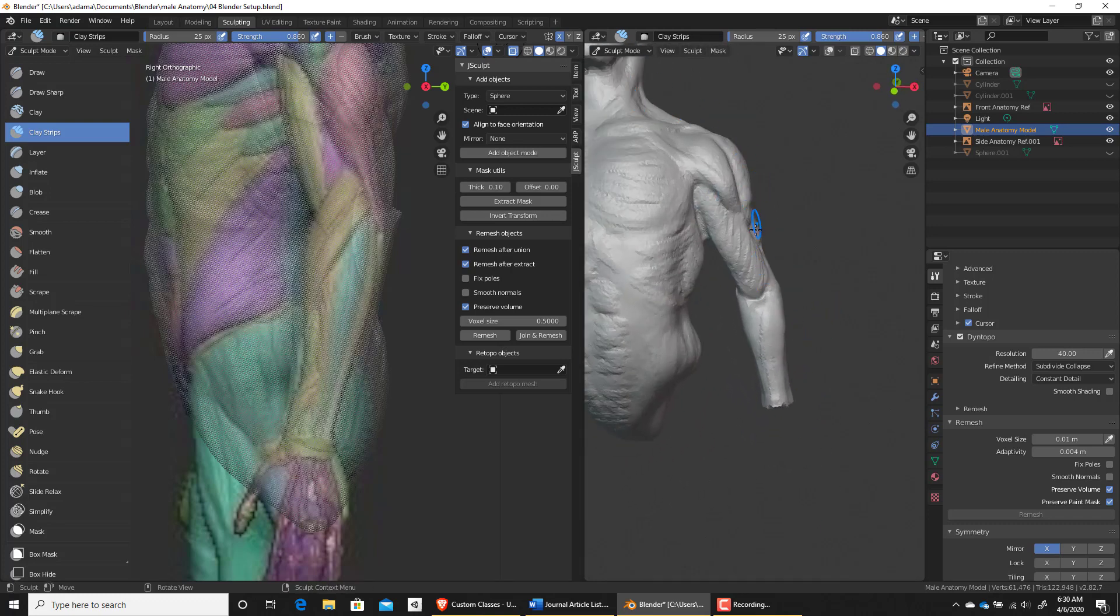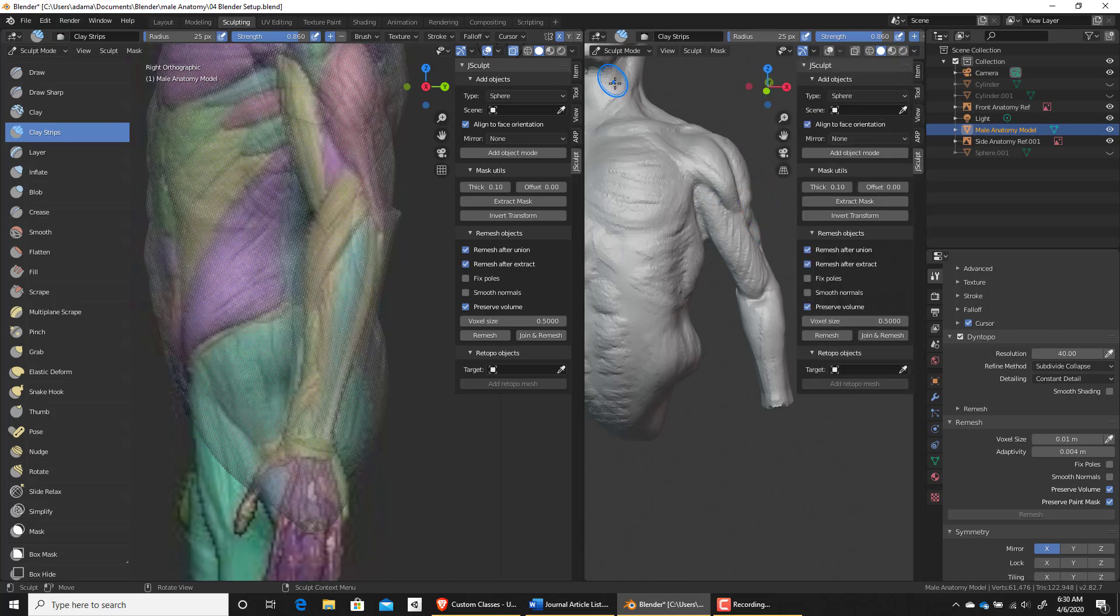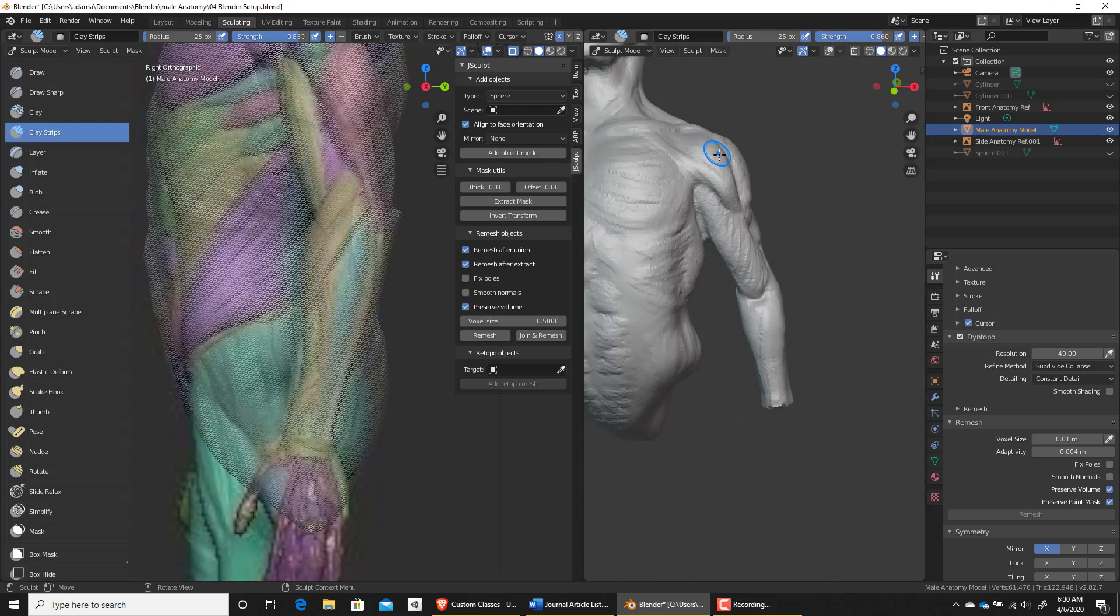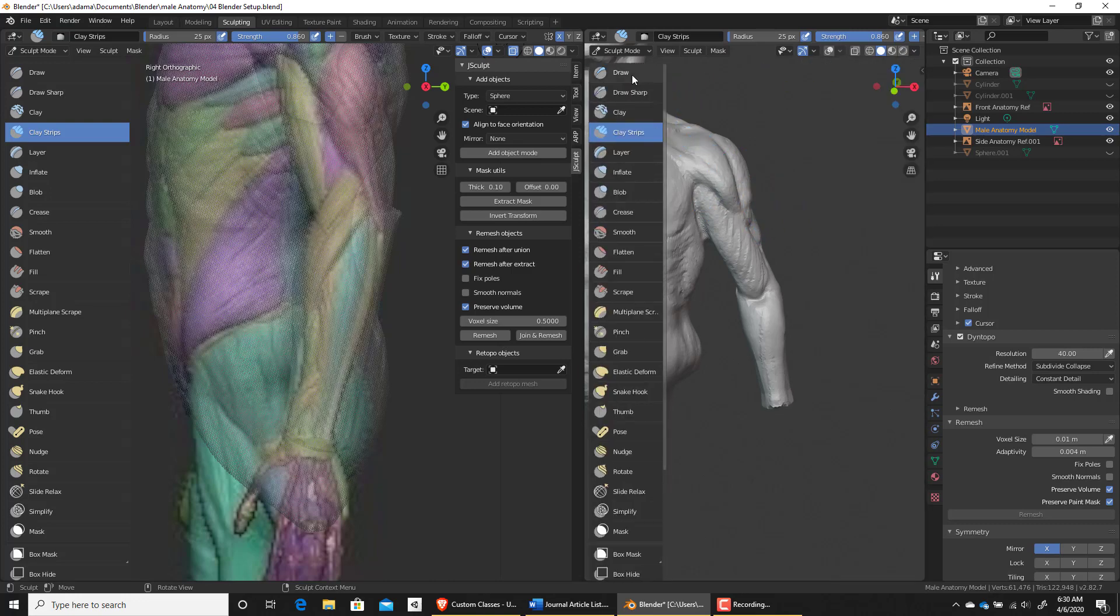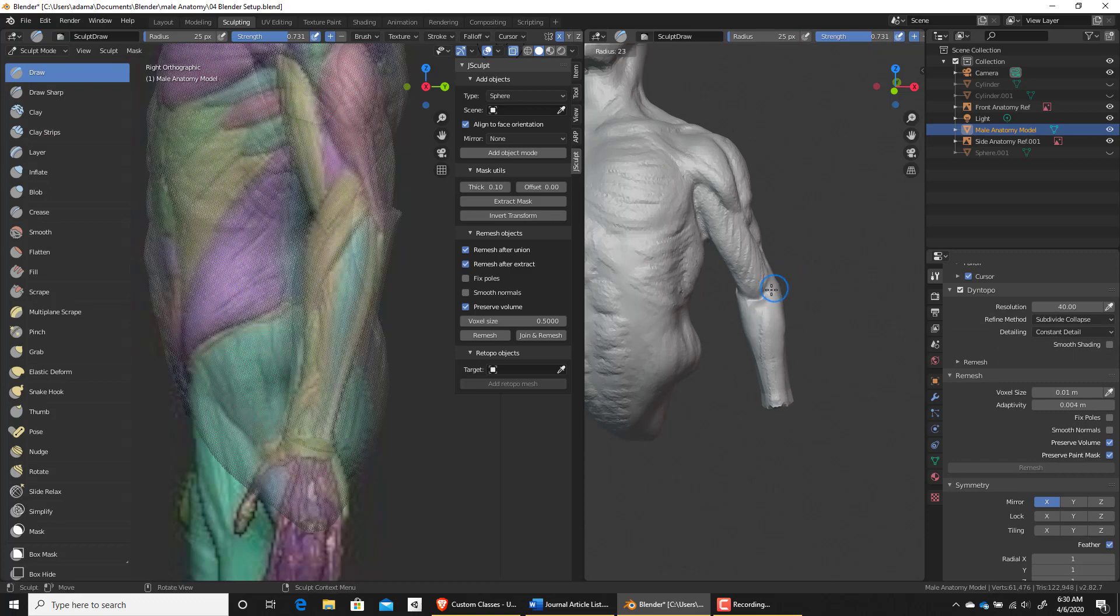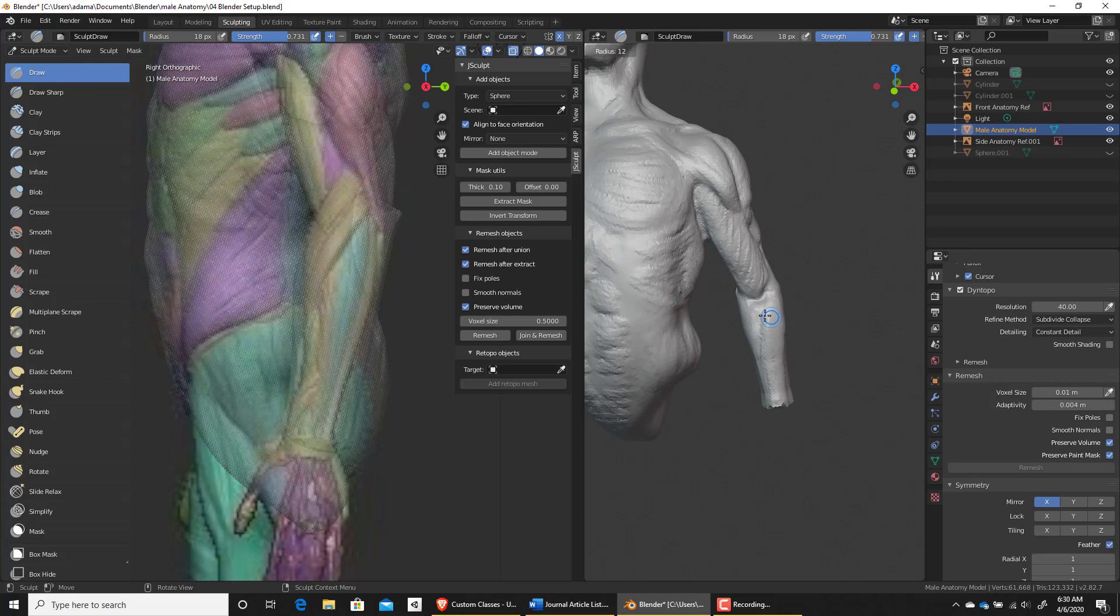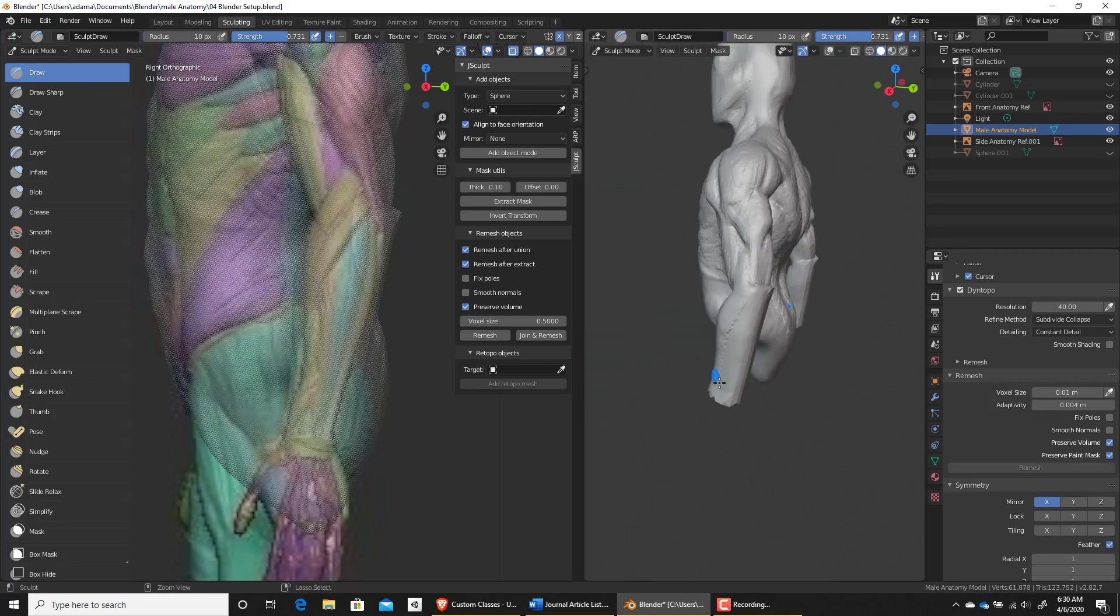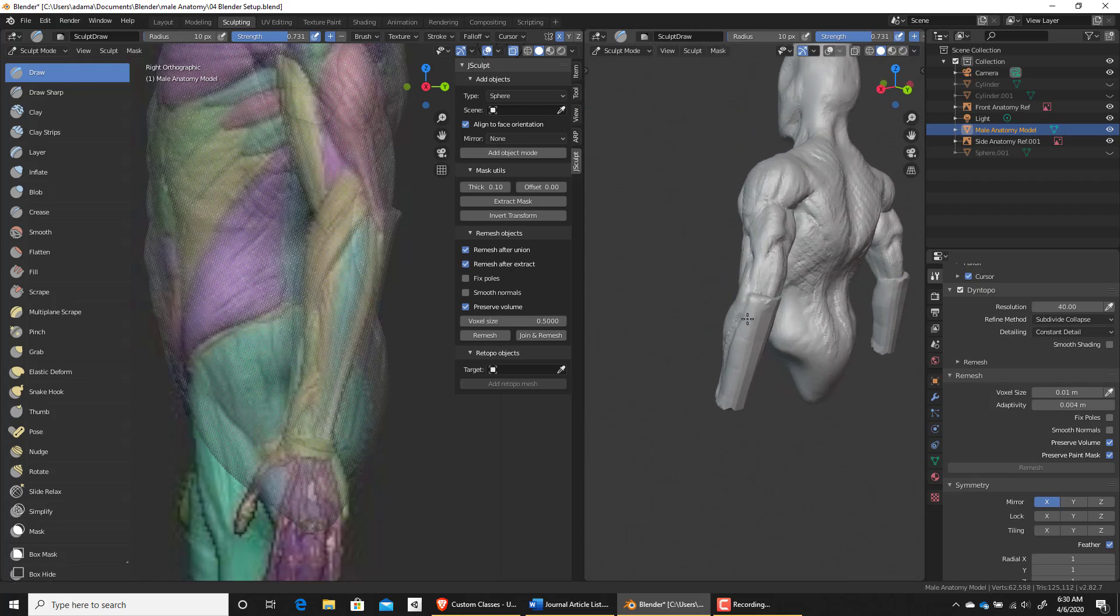And then I shrink my brush down. And then just holding shift, I smooth out a little bit. I'm just kind of lightly tapping that area. So there's that forearm muscle. And then what I do, lastly, is let's bring this guy back up.